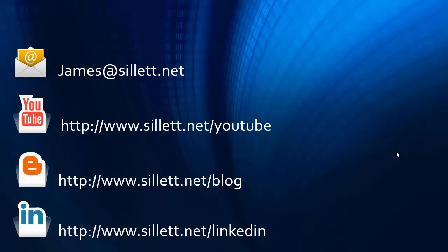I am James Sillett and I would like to thank you for taking the time to watch this video. If you have any comments or questions, you can contact me by any of the means shown below. Bye.